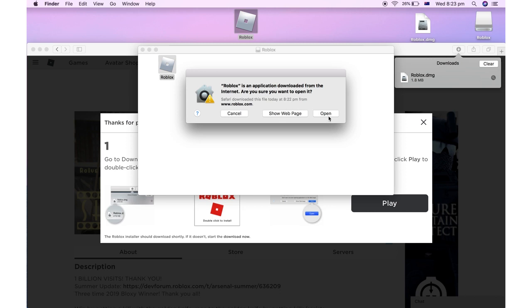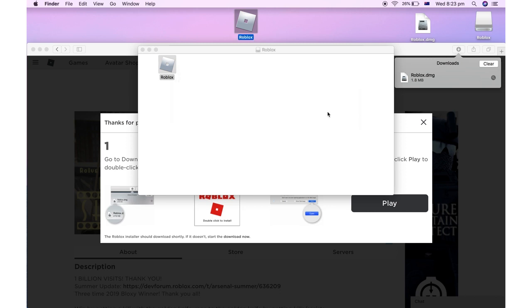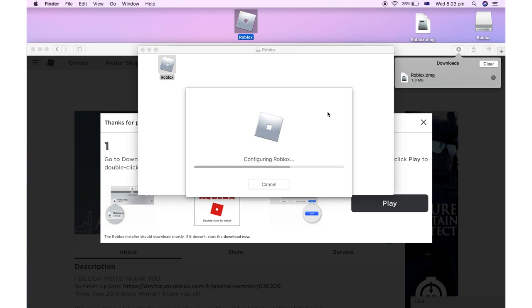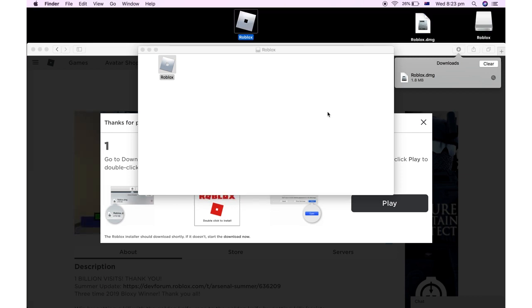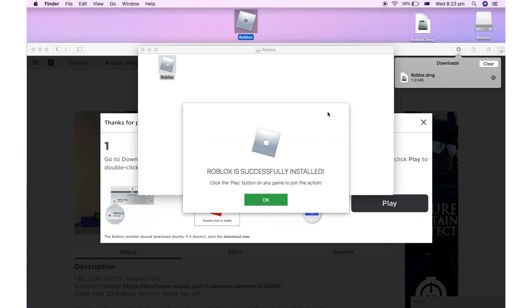Then just click open. Now once it's clicked open, you'll need to wait potentially maybe a few seconds or a few minutes depending on the speed of your computer. Then once it's done, it will say Roblox is successfully installed.